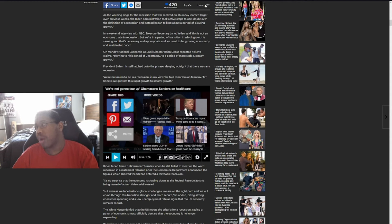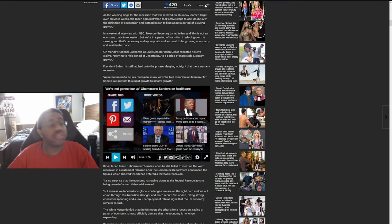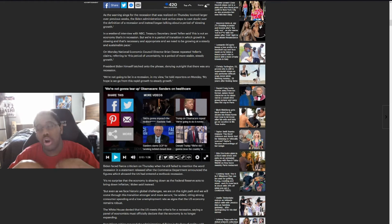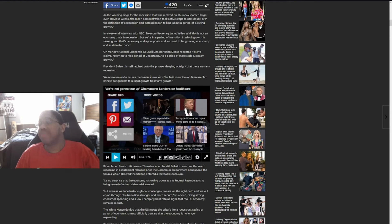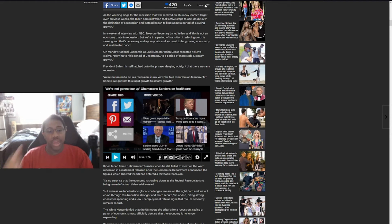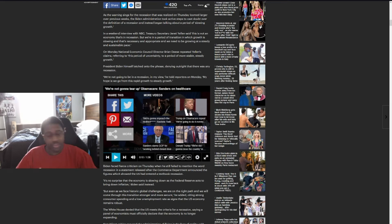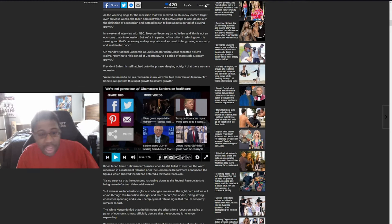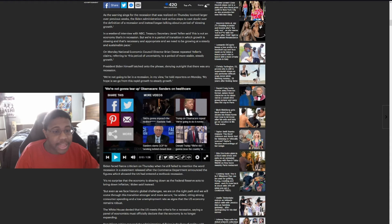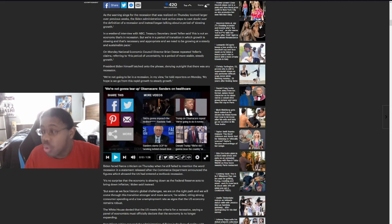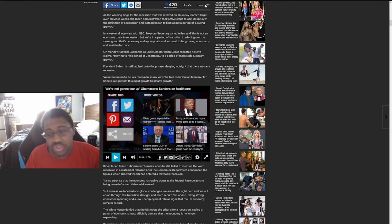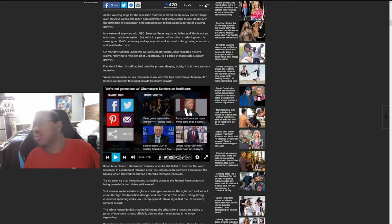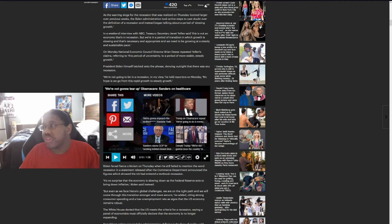In a weekend interview with NBC Treasury Secretary Janet Yellen said, this is not an economy that's in recession, but we're in a period of transition in which growth is slowing and that's necessary and appropriate and we need to be growing at a steady and sustainable pace. On Monday, National Economic Council Director Brian Deese repeated Yellen's claims referring to this period of uncertainty to a period of more stable, steady growth. President Biden himself latched onto the phrase, denying outright that there was any recession. We're not going to be in a recession in my view. He told reporters on a Monday, my hope is we go from this rapid growth to steady growth, which it's not because it's going to keep on getting worse. The more money that Biden spends, the more that the inflation is going to go up.